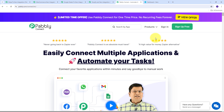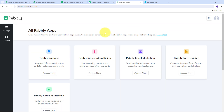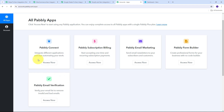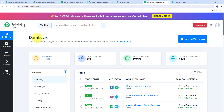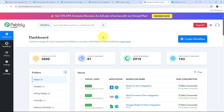On the landing page we have two options: sign in and sign up for free. If you don't have an account, click on the sign up for free button — it takes only two minutes and you'll get 100 tasks free every month. If you already have an account, just sign in. Then click on the access now button under Pabbly Connect to reach the dashboard, where you can create new workflows by clicking on the create workflow button.